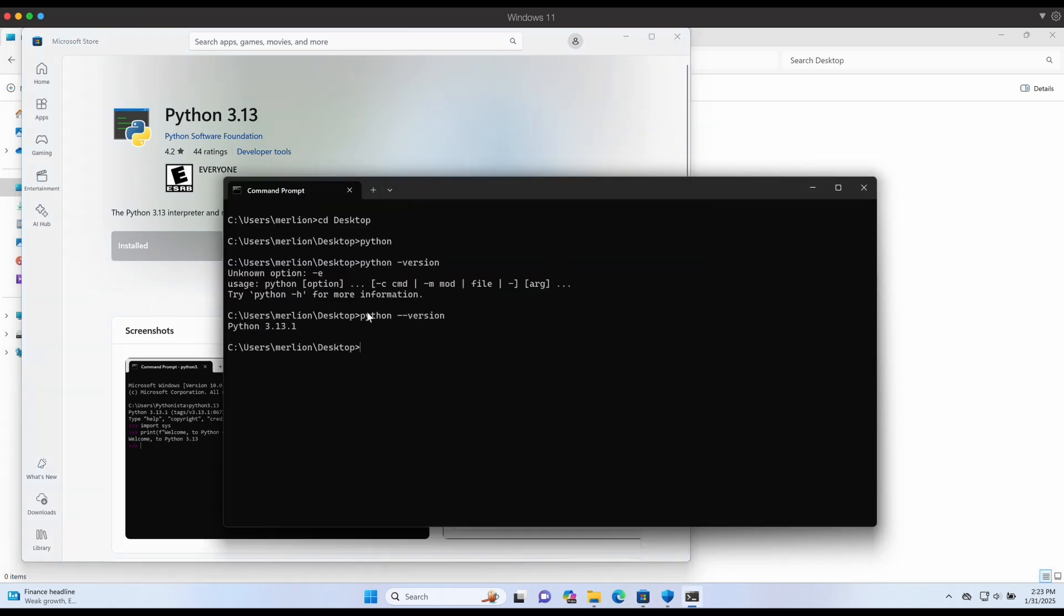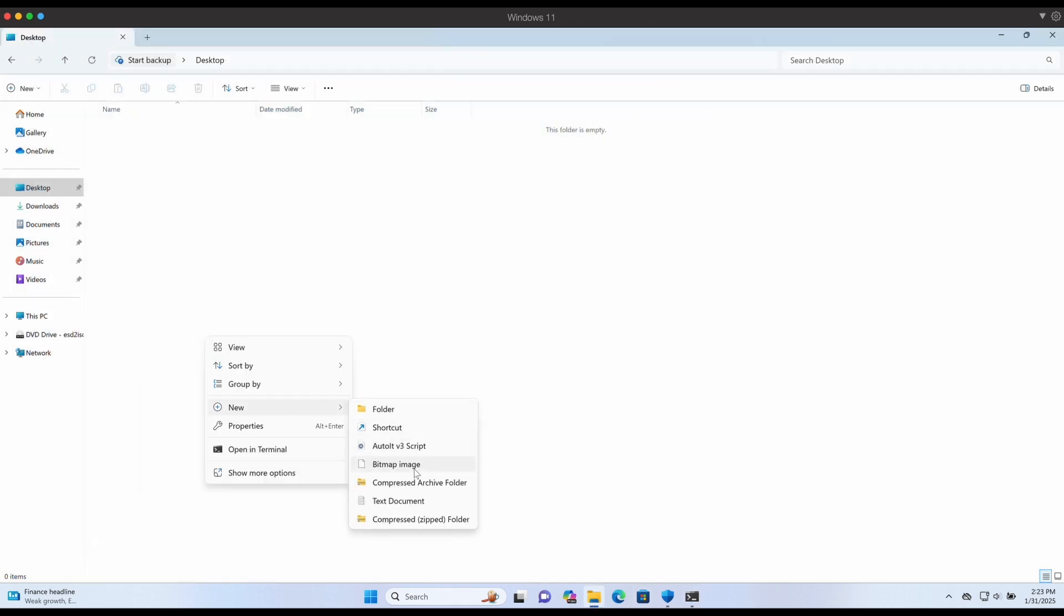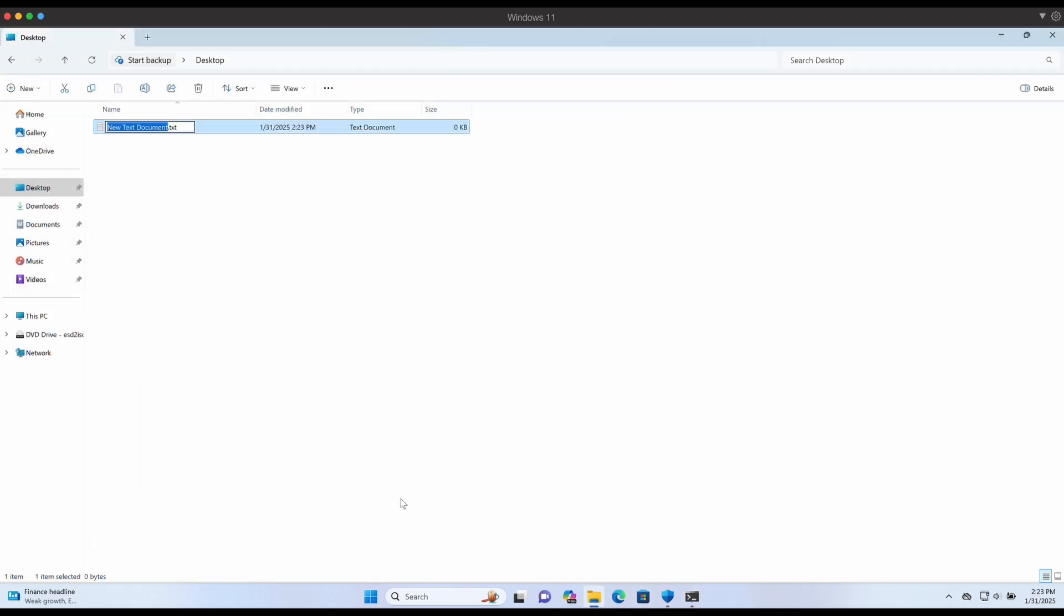Now with Python installed on our Windows machine, let's create a simple Python script to compile it.